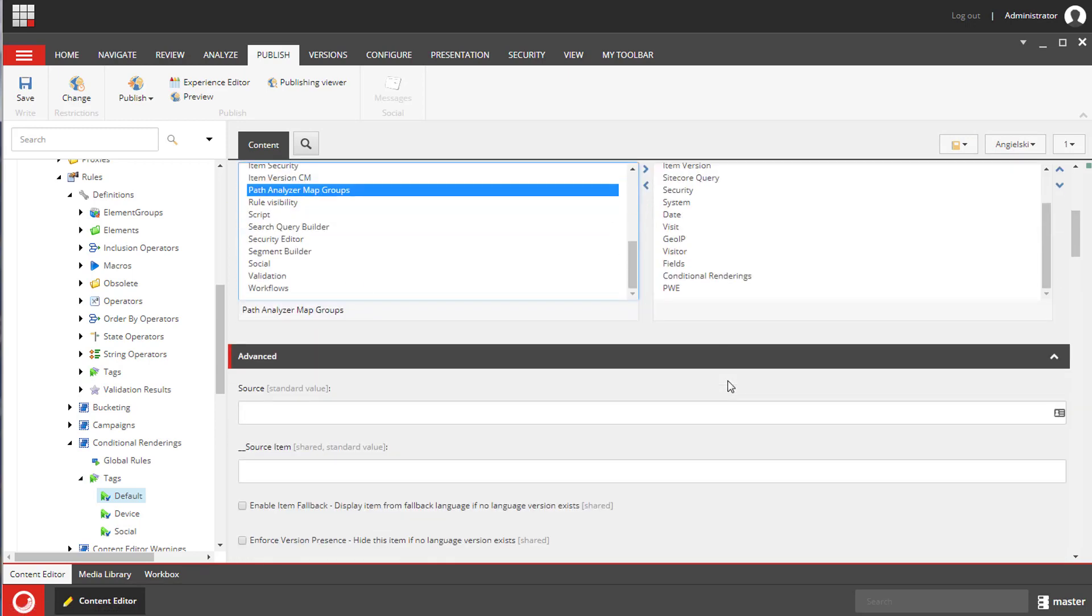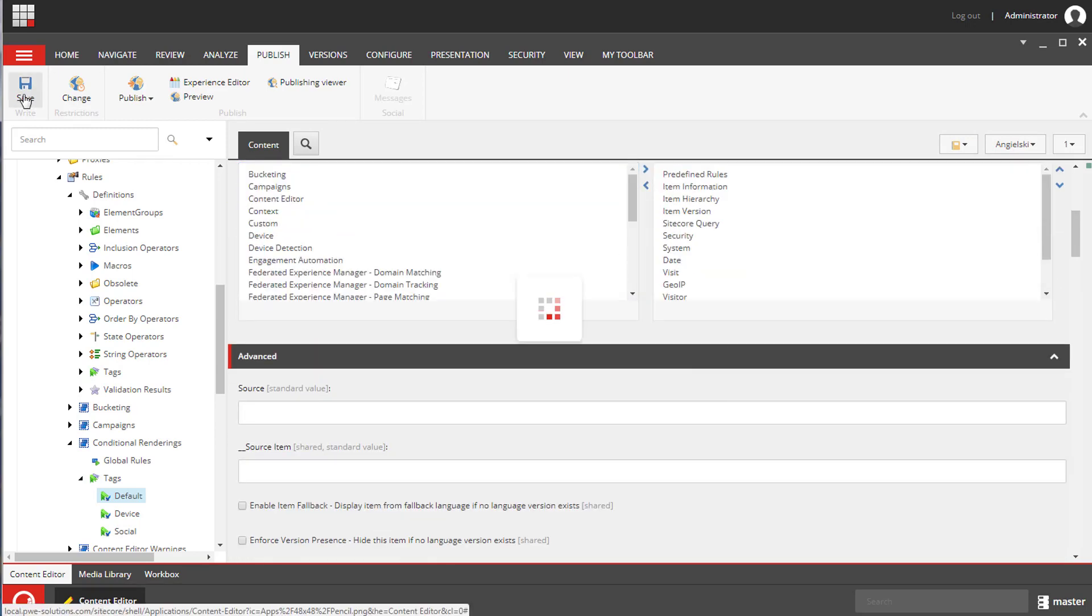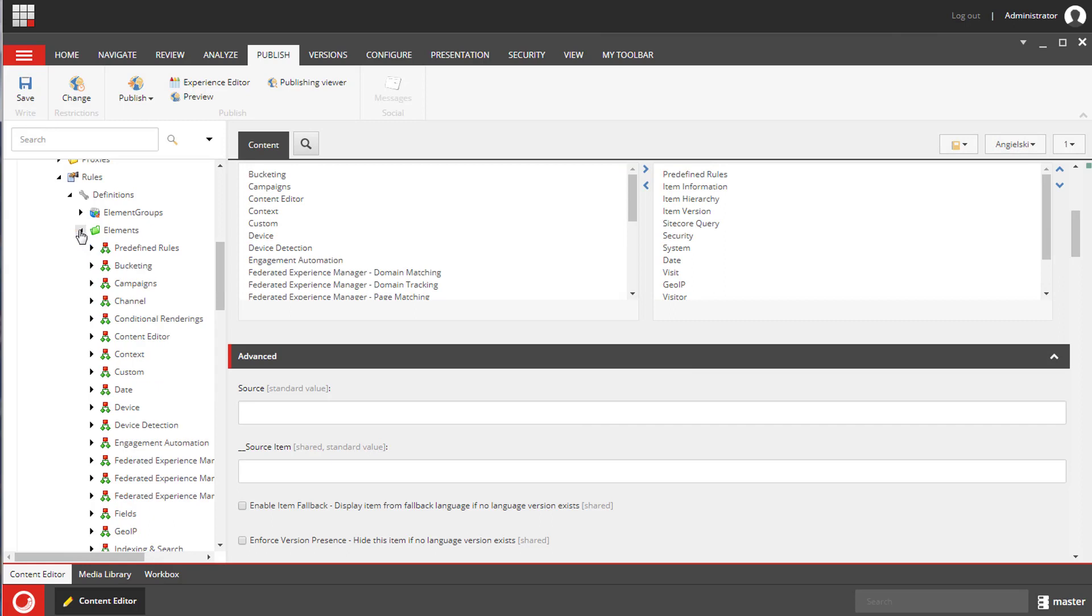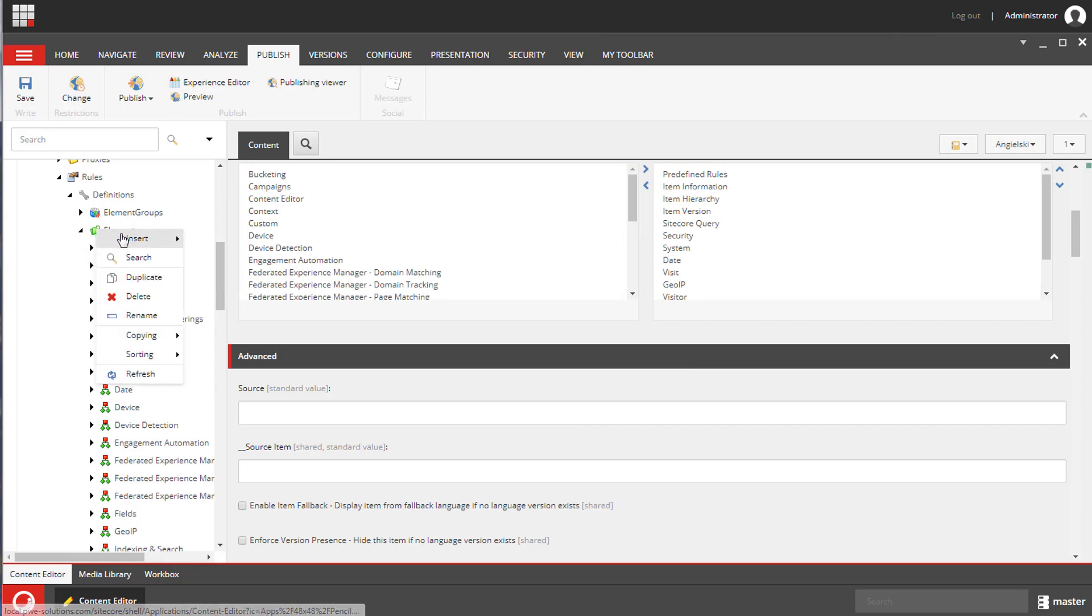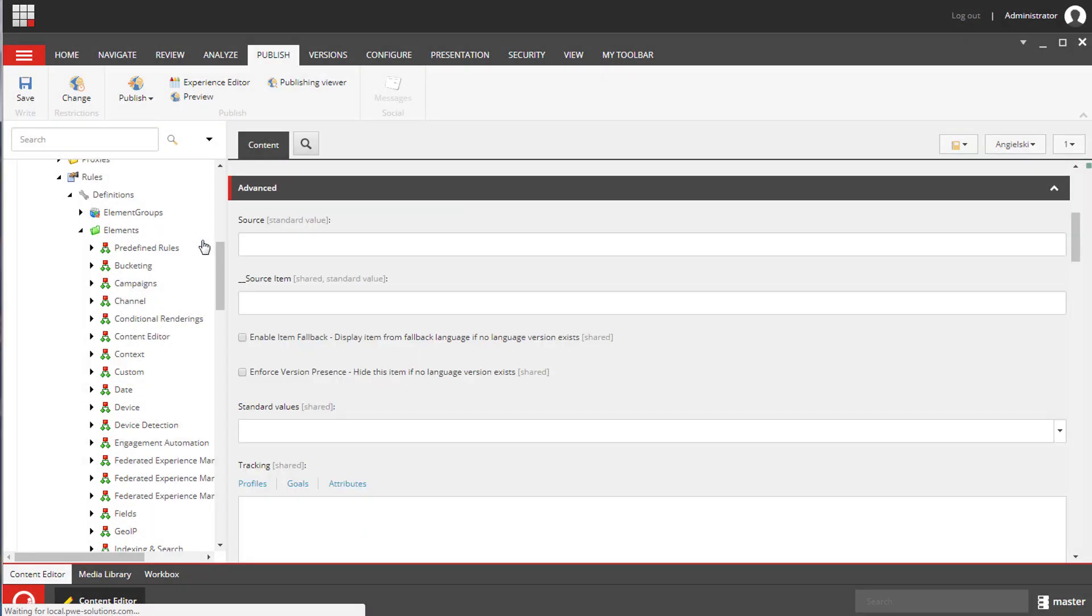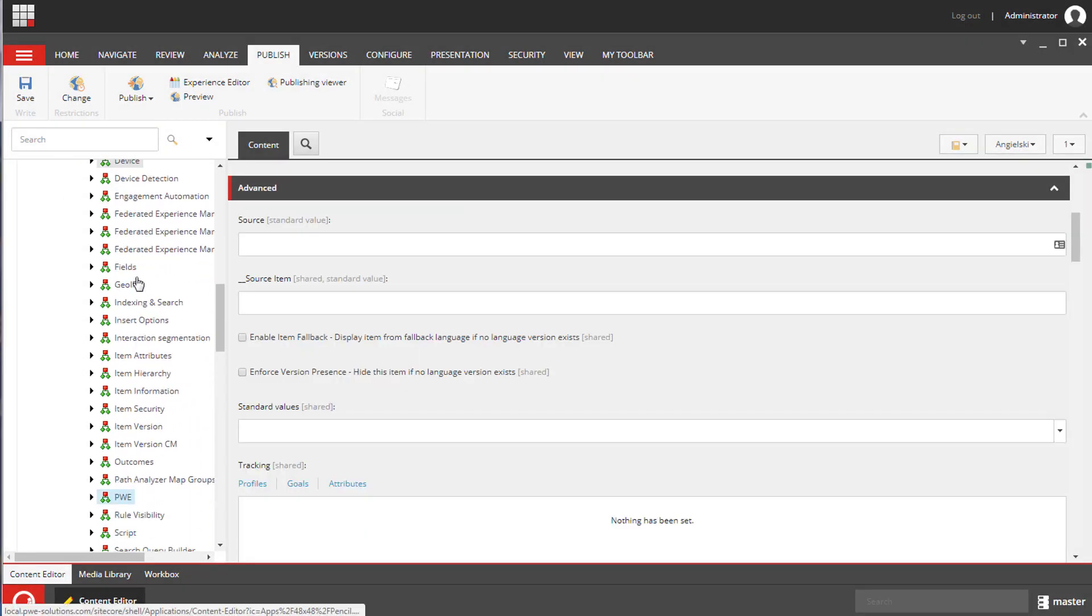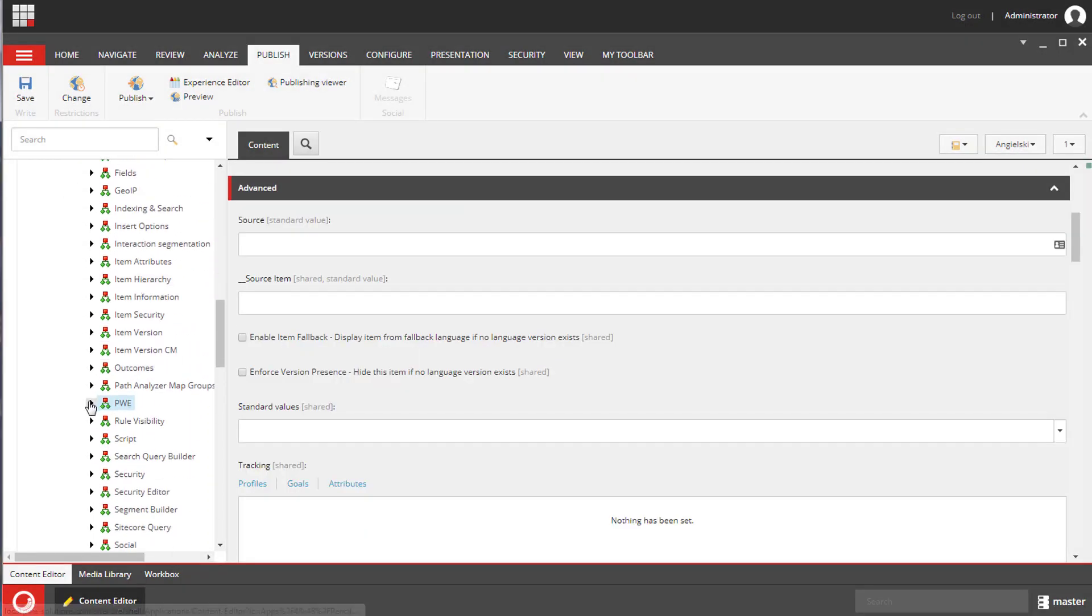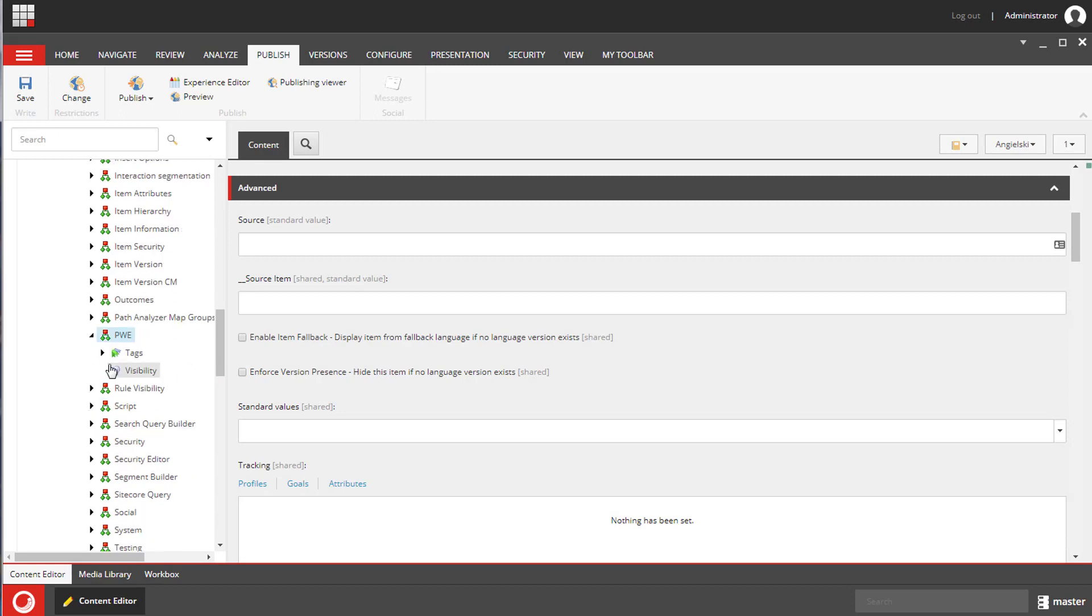We need to create a new folder for our custom rules under Sitecore system settings, Rules, Definitions, Elements. I will call it PWE and I will assign the same tag to the default item tags section.